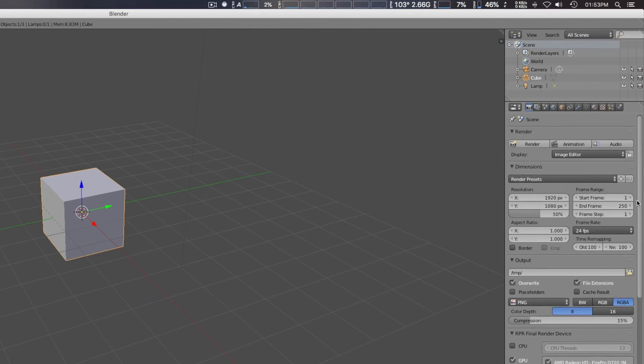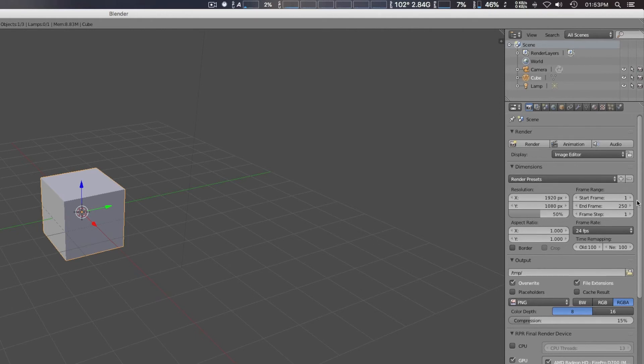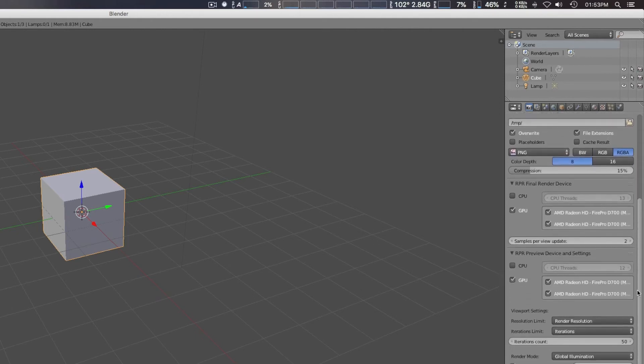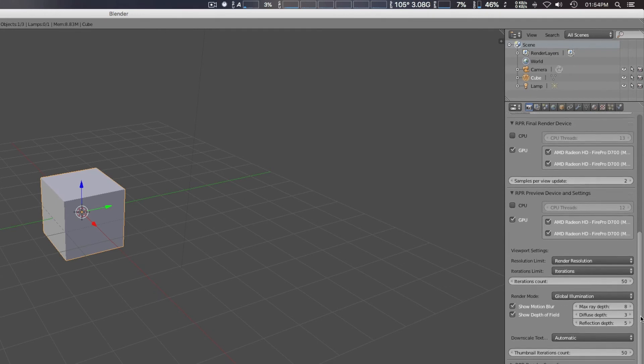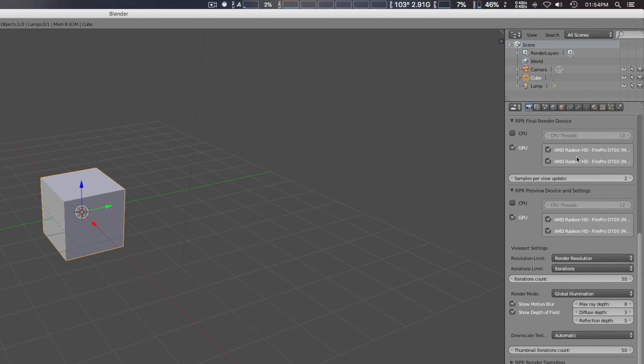And we're actually going to go to the RPR Final Render Device. And from here, you have all kinds of selections. Here, I've got two workstation graphic cards. You can select one, the other, or both.